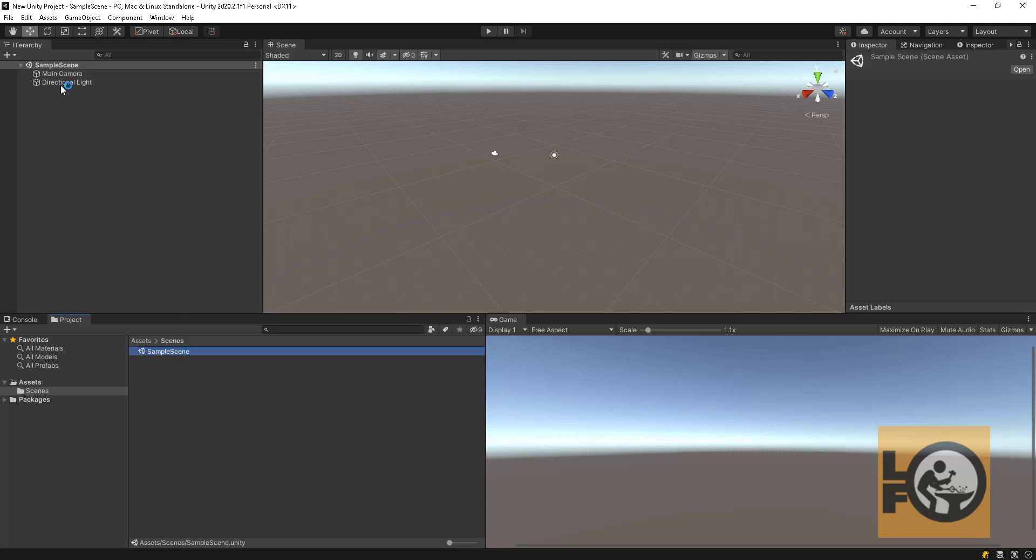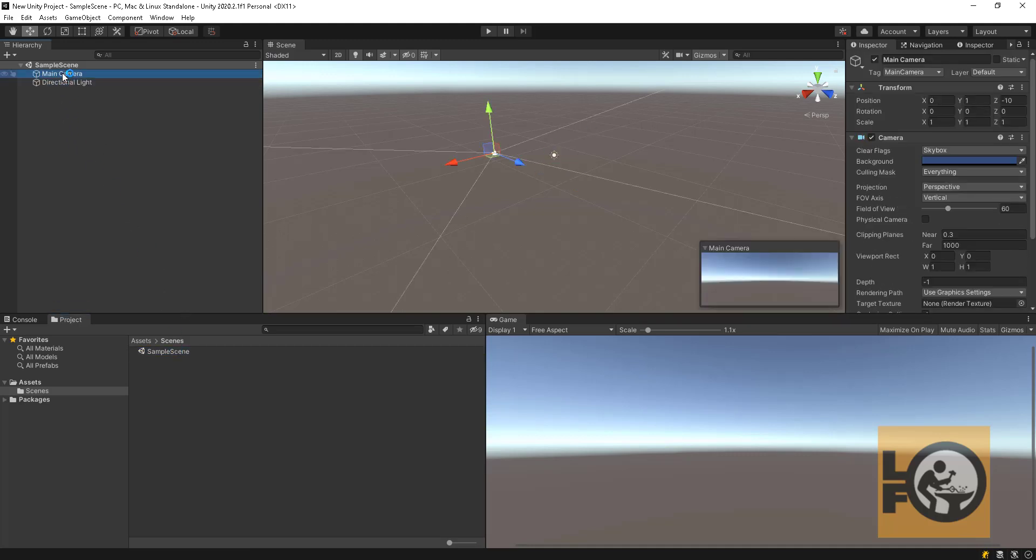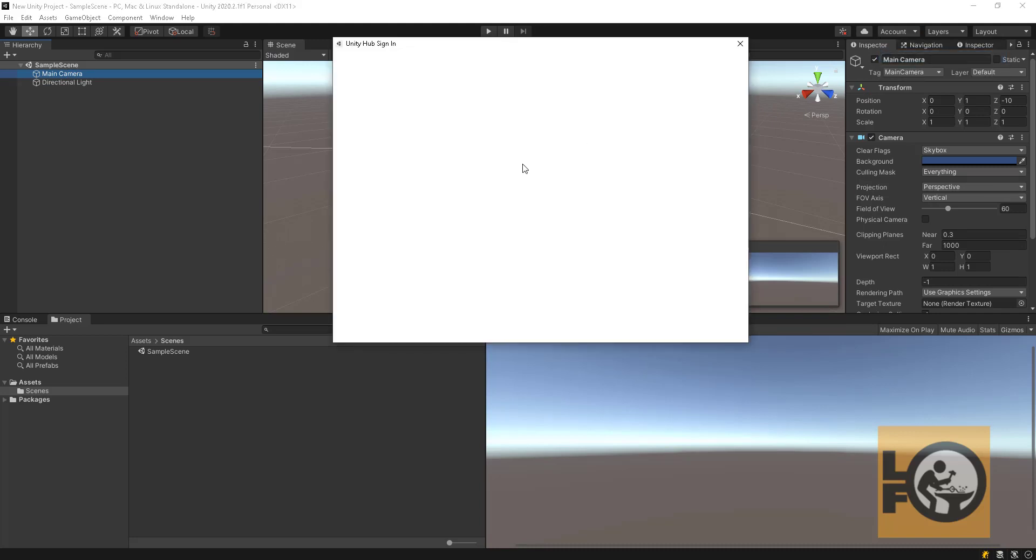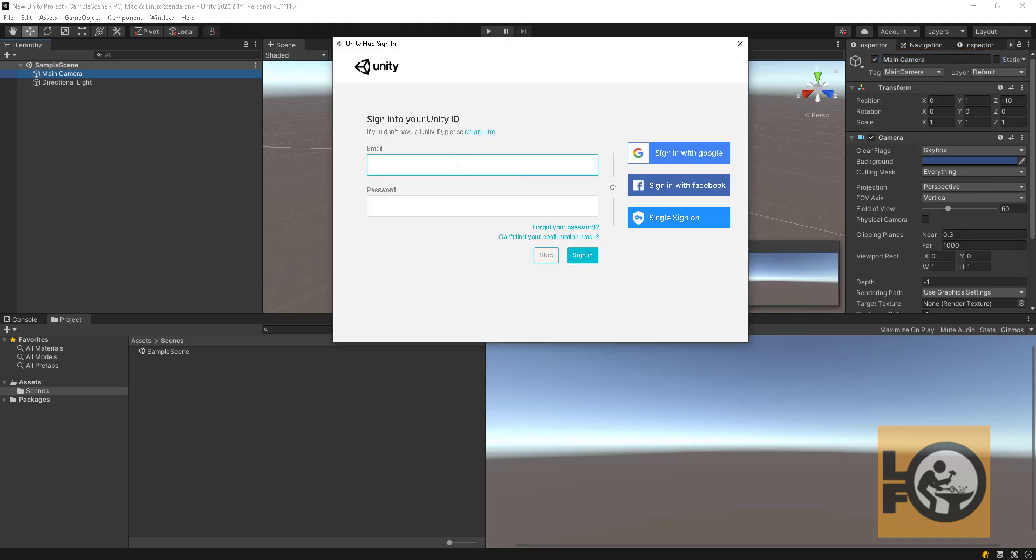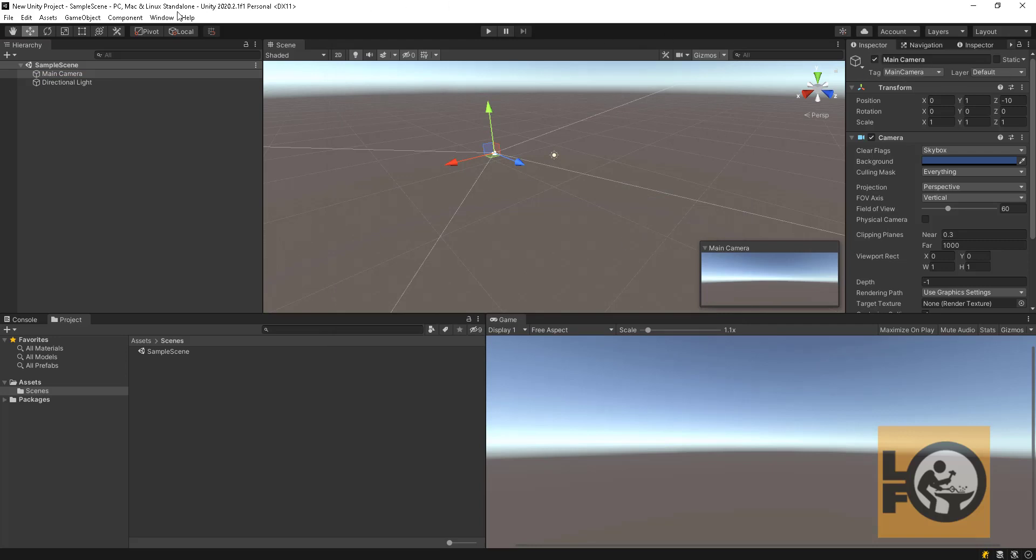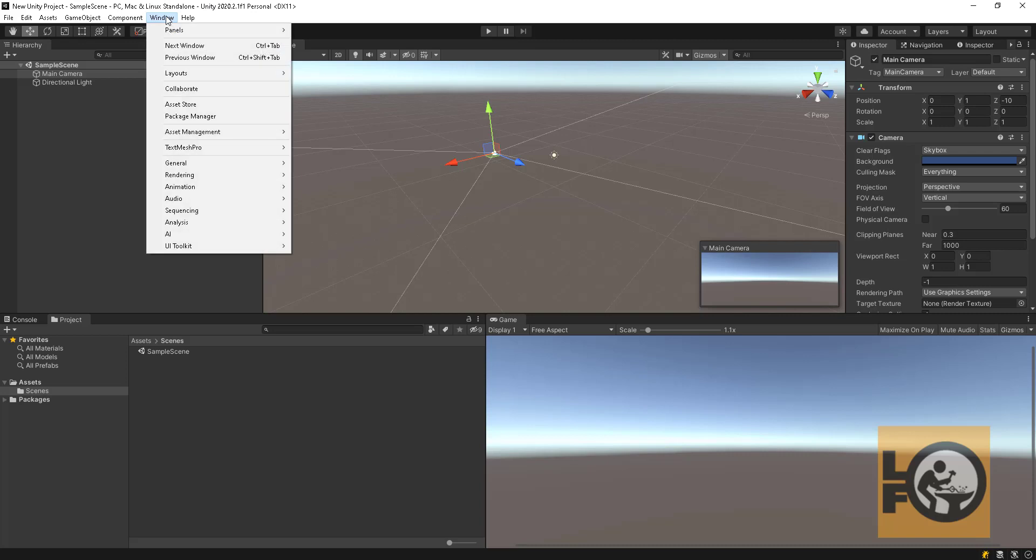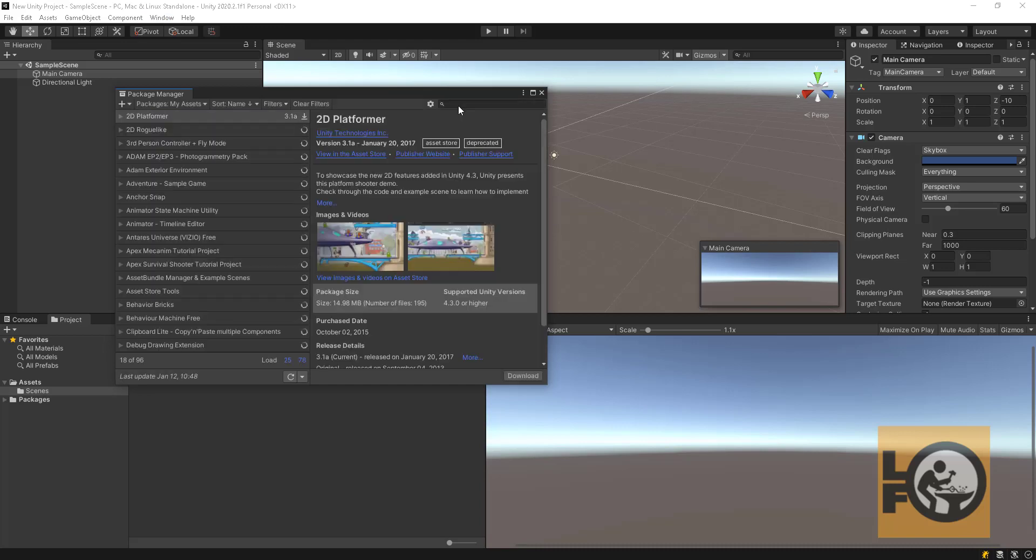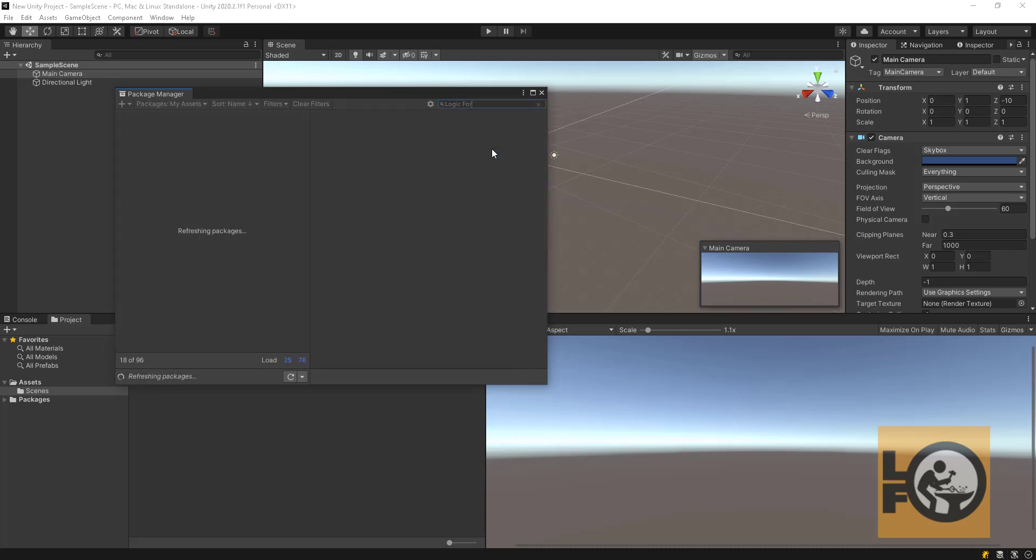I assume you have already created an account with Unity, so let's login. Click on the account drop down and select sign in. Enter your credentials. Now from the toolbar choose Window, then Package Manager. Wait for Unity to load available packages, then type Logic Forge in the search.